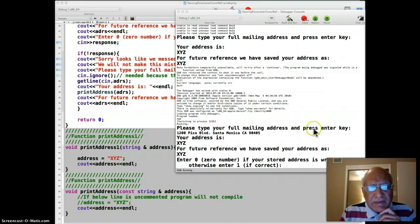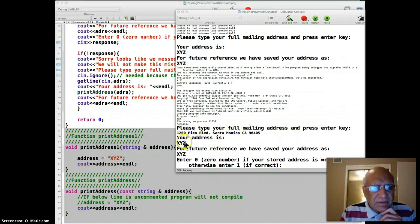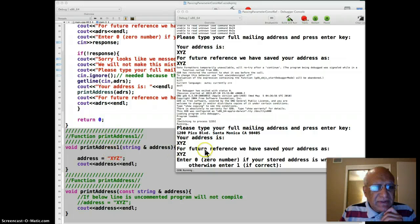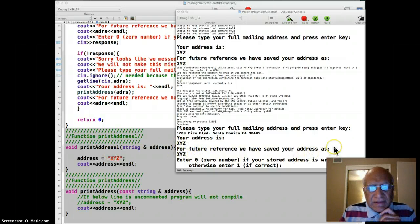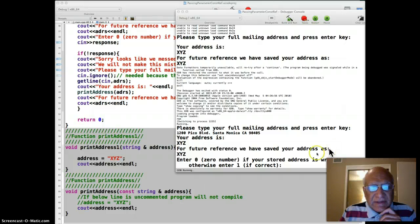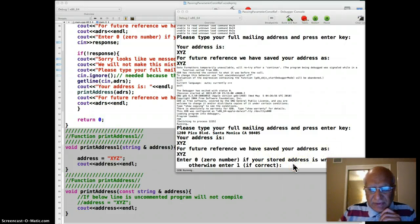And he's asked me the full mailing address, type that, but that was done by this bad function here, so XYZ is printed and XYZ is stored. And then they're asking that enter zero if your stored address is wrong, otherwise enter one. So I enter the zero.